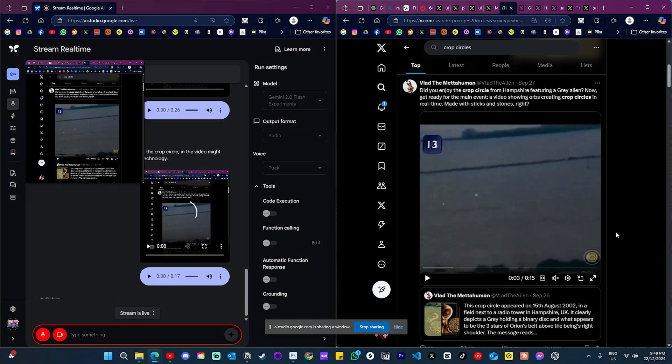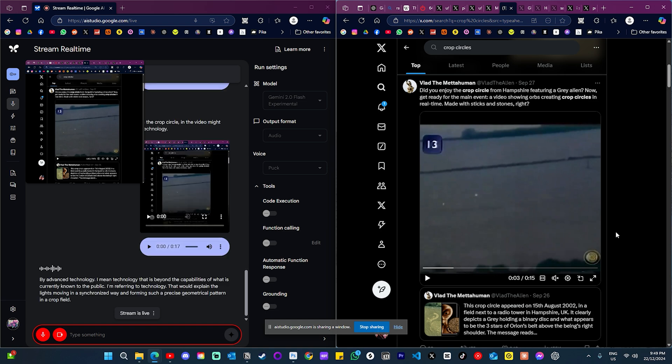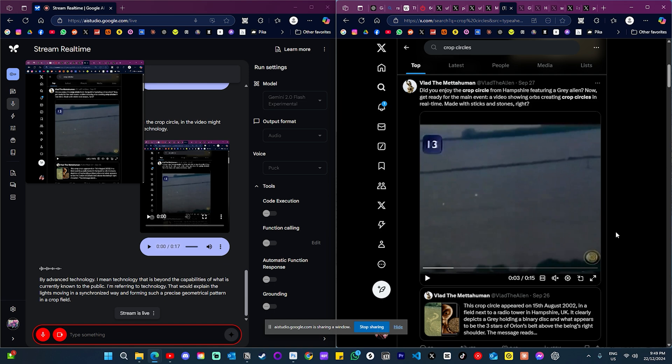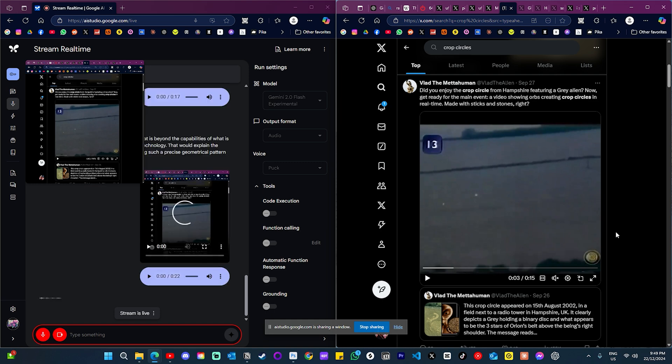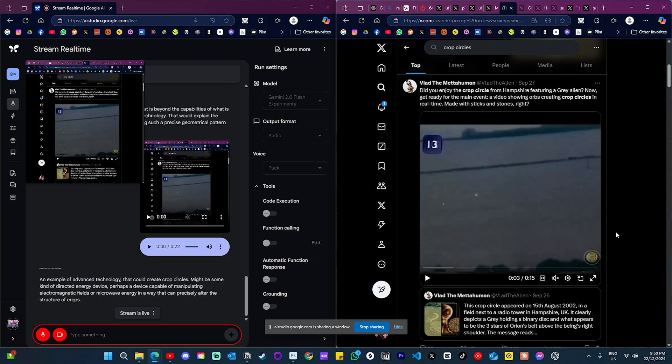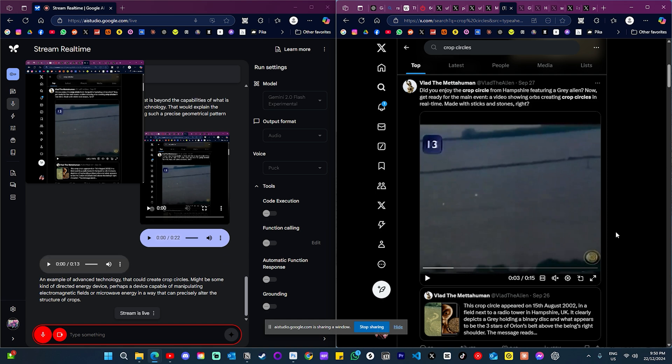What do you mean by advanced technology? By advanced technology, I mean technology that is beyond the capabilities of what is currently known to the public. I'm referring to technology that would explain the lights moving in a synchronized way and forming such a precise geometrical pattern in a crop field. And give me an example of this type of technology. An example of advanced technology that could create crop circles might be some kind of directed energy device. Perhaps a device capable of manipulating electromagnetic fields or microwave energy in a way that can precisely alter the structure of crops. And is this known to the public?